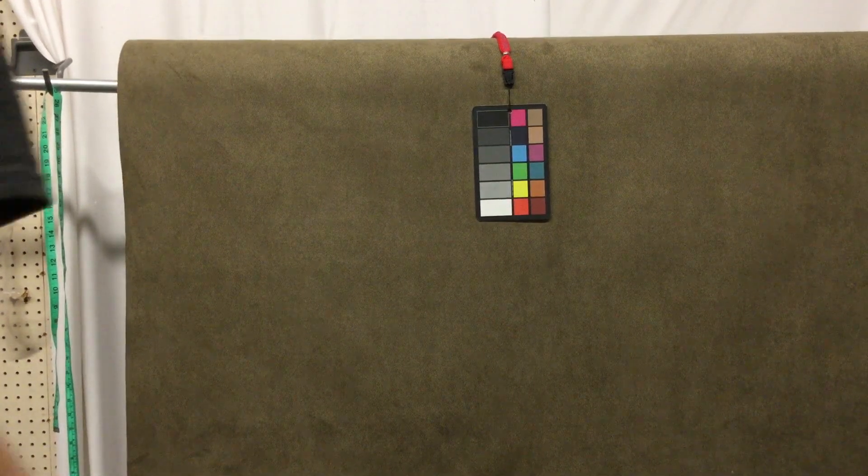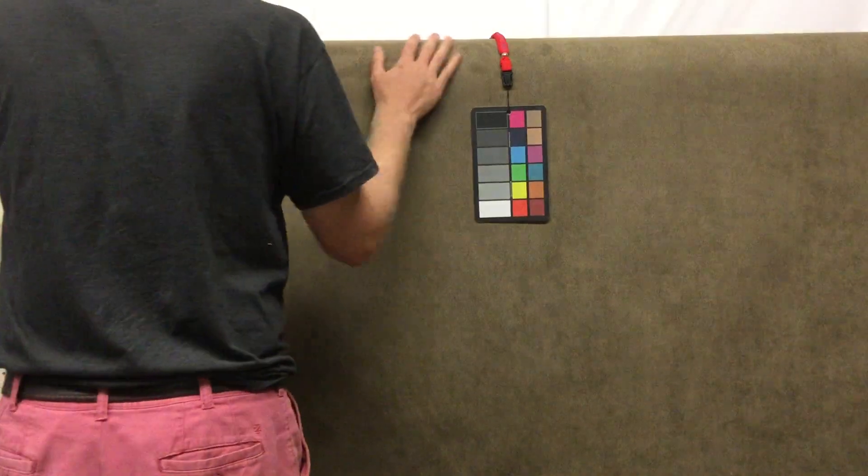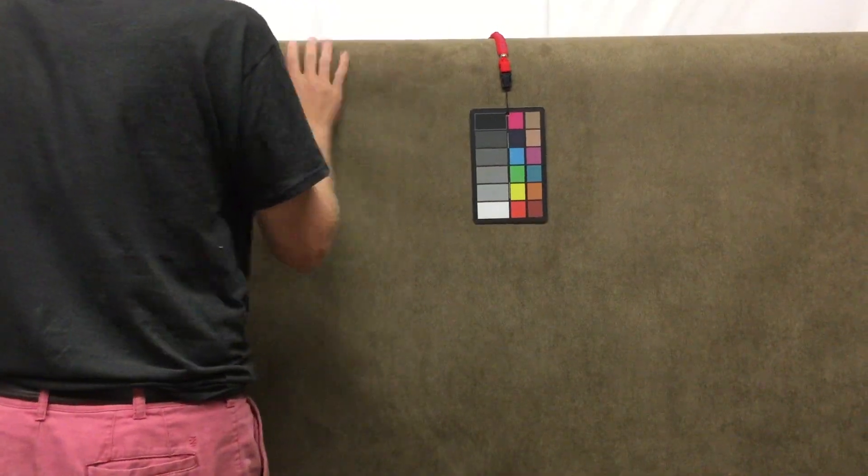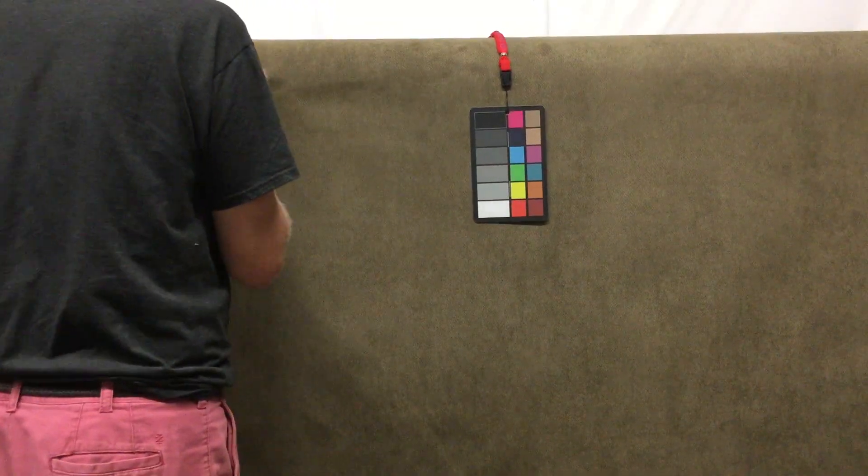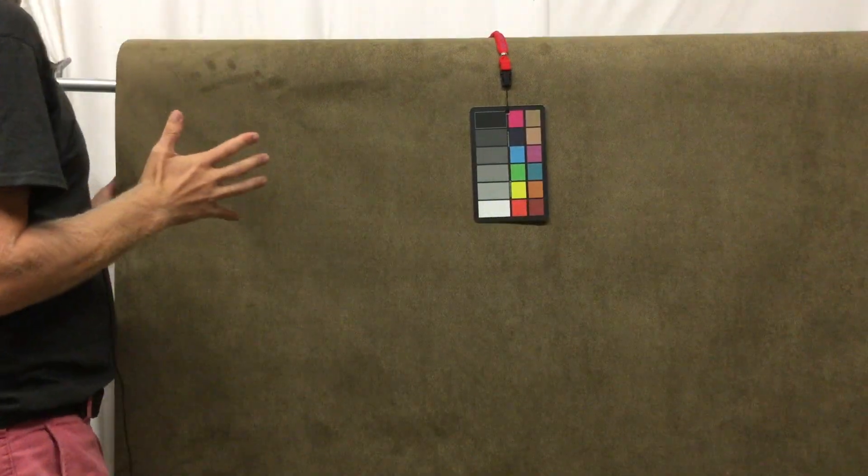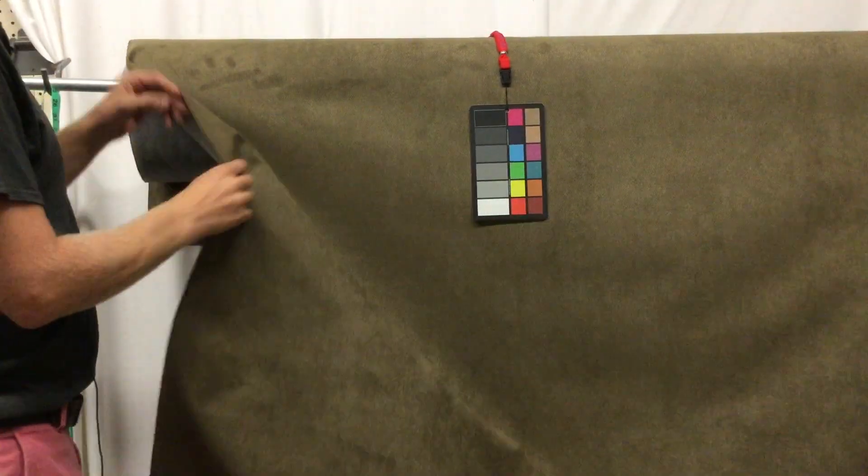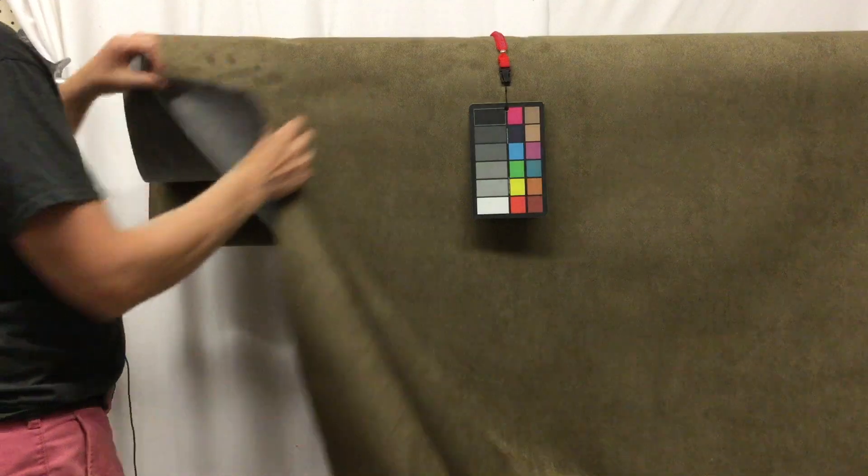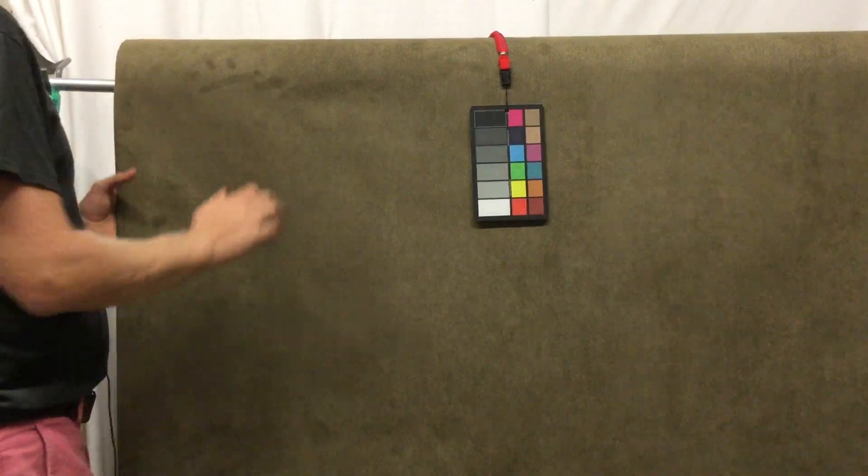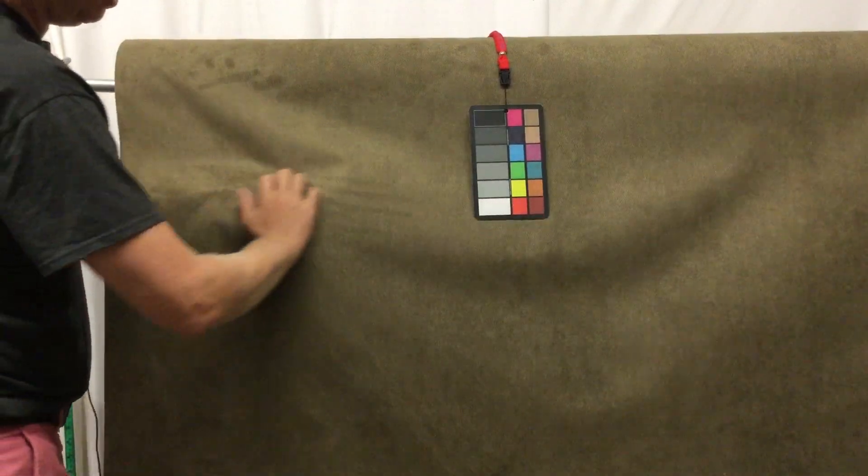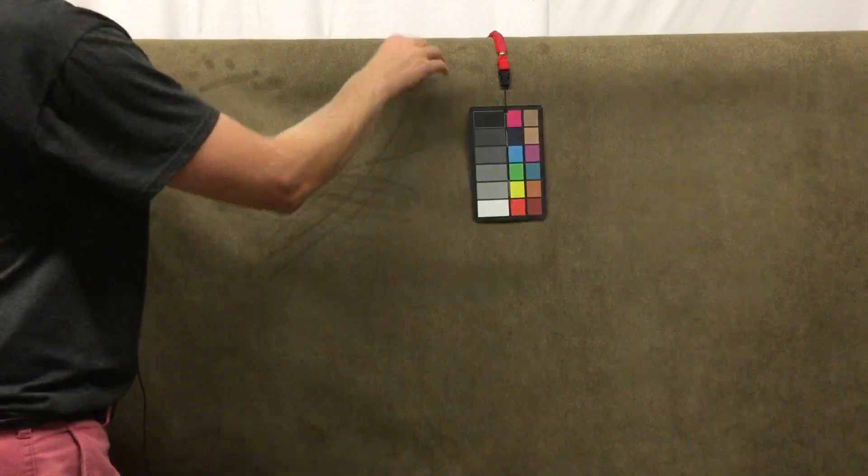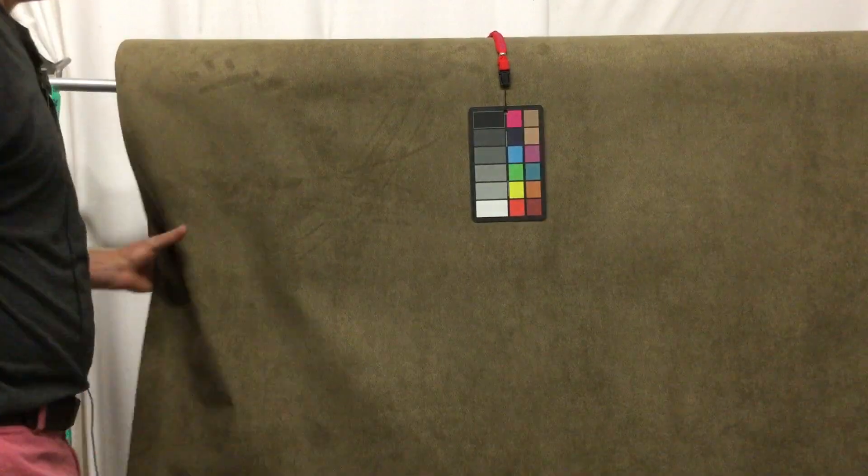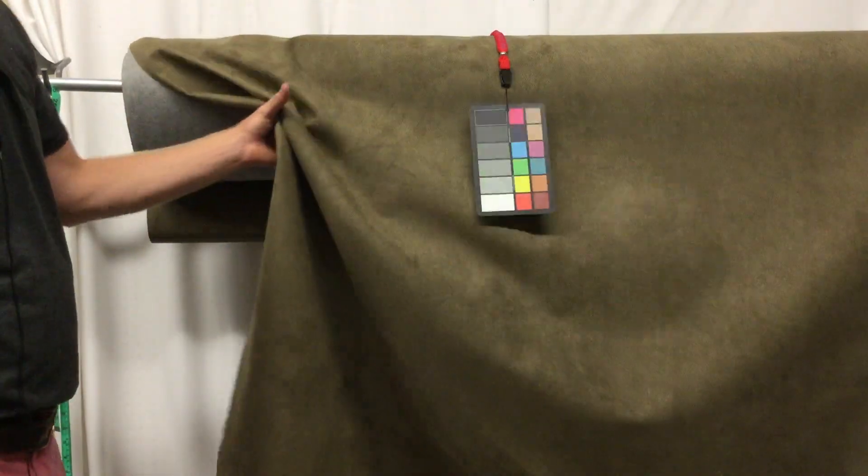This is a microfiber low-pile chenille upholstery fabric. The color is dark olive, it's got an unfinished back and a nice soft finish to it. You can see as I push the fibers around and then push them back, just like your carpet or any chenille fabric.